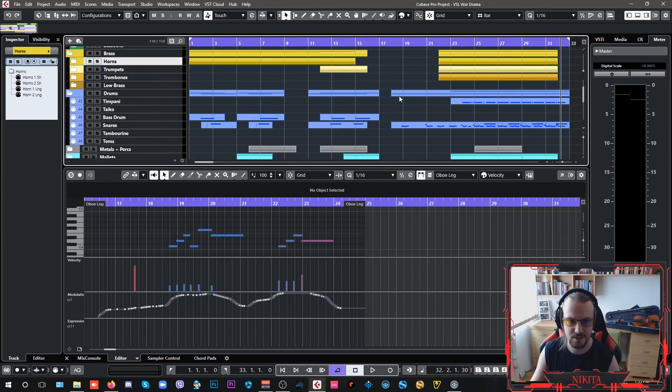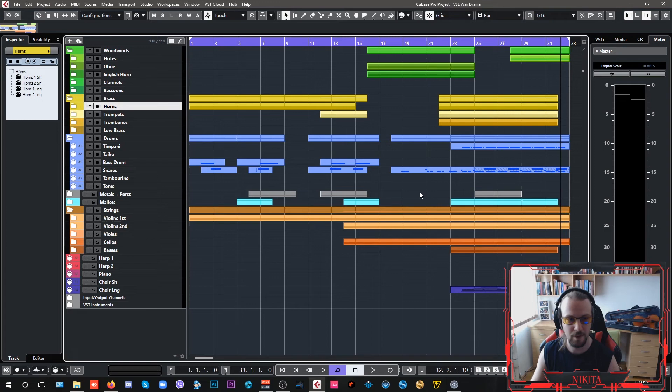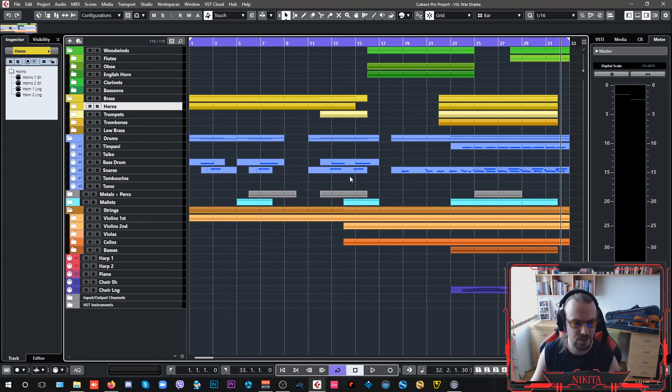Since this is a military composition, war drama, you gotta have decent percussion. What I have included here are the percussions from the volume one. I have my timpani, my snares, and my bass drum, metal percussions here of a tam-tam.